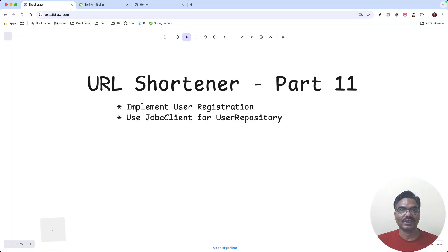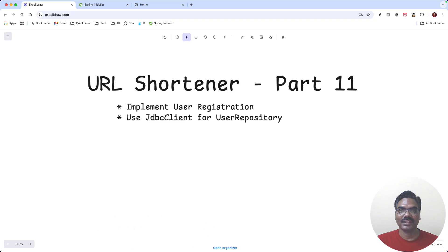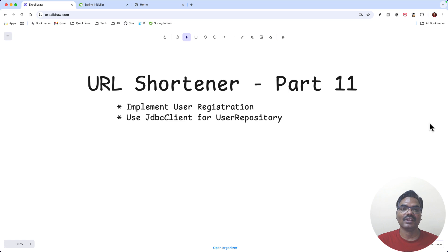Welcome back. In this section we are going to implement the user registration feature using Spring Data JPA to interact with the database, and then we are going to rewrite the user repository using JDBC client instead of Spring Data JPA. This is mainly for teaching you how to use JDBC client in case you are not using Spring Data JPA in your application and prefer to use JDBC client instead.